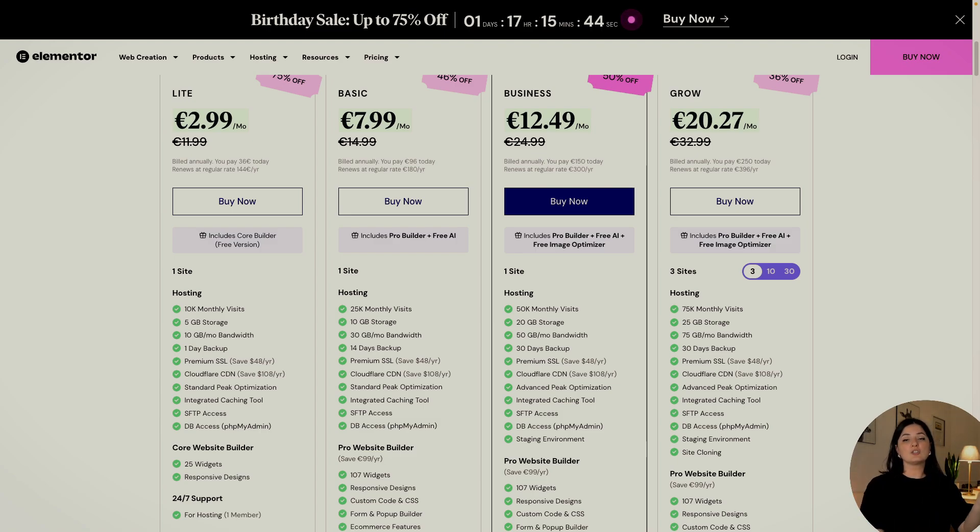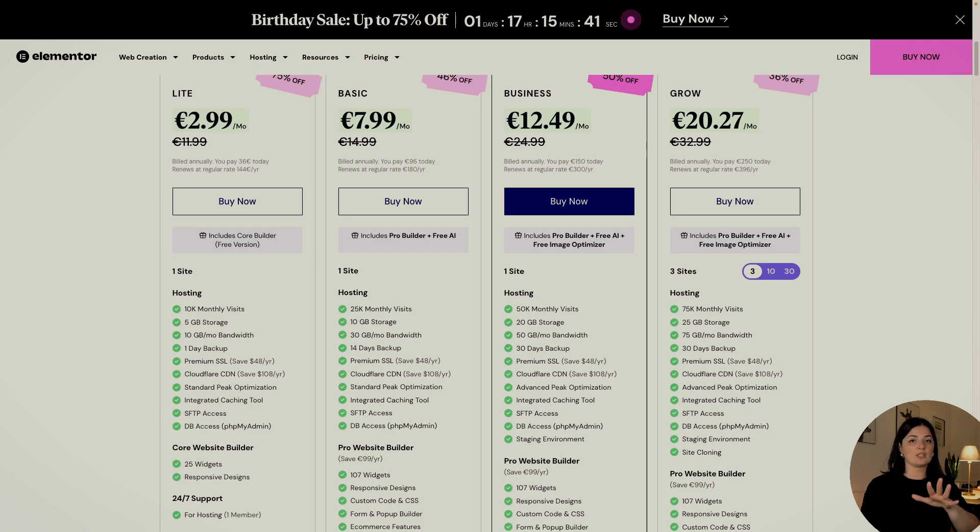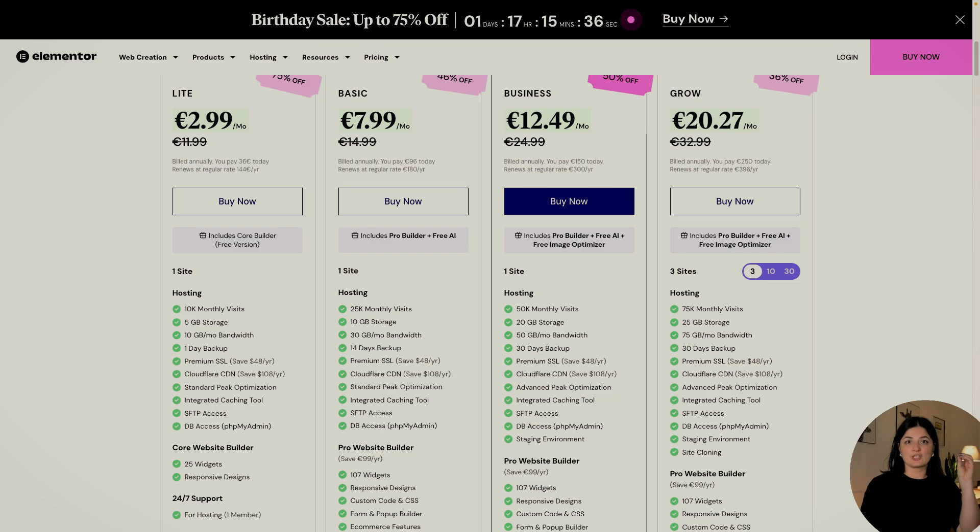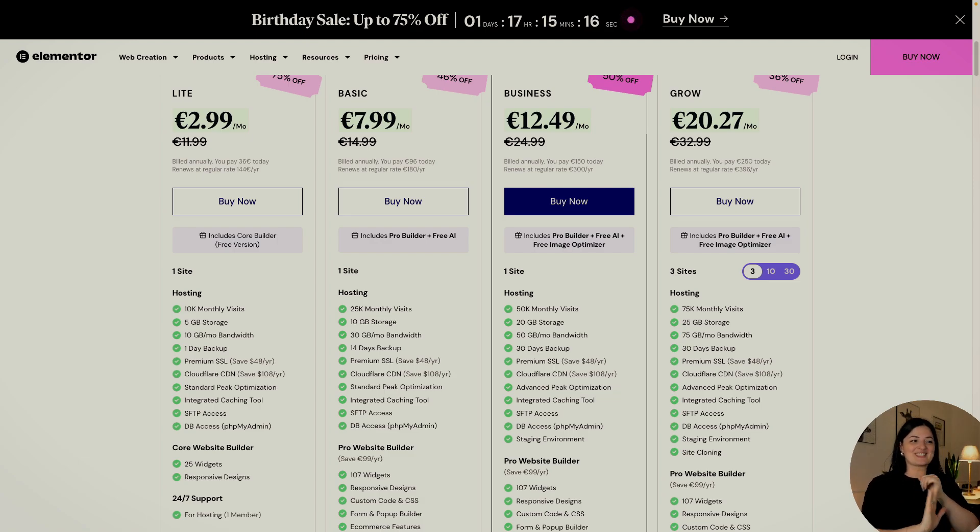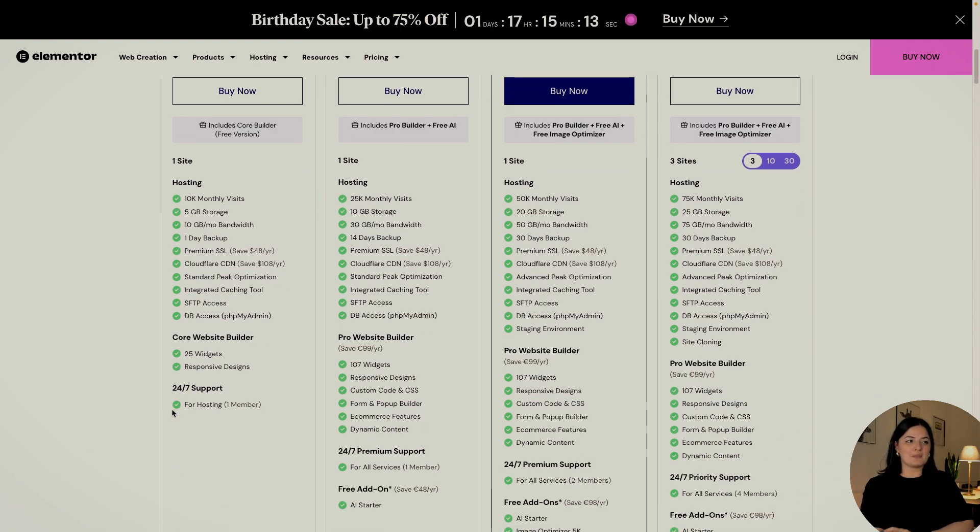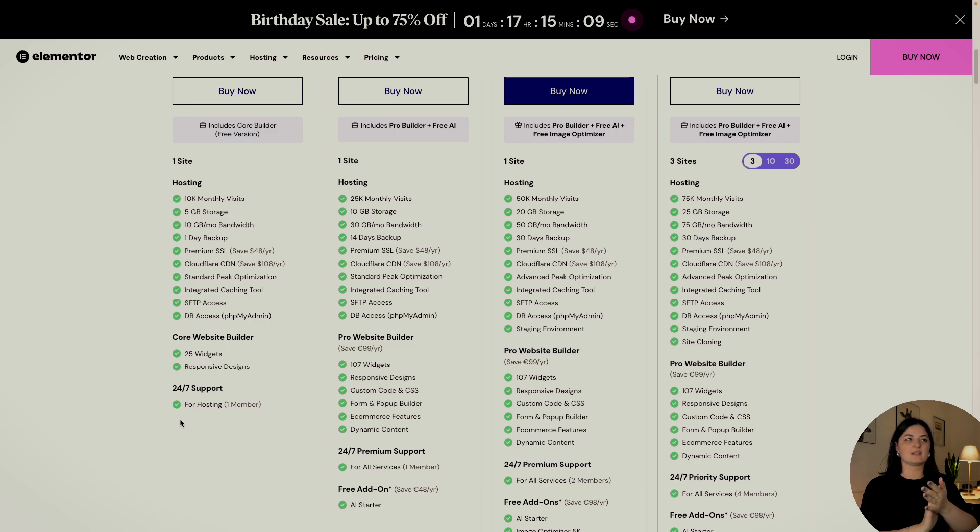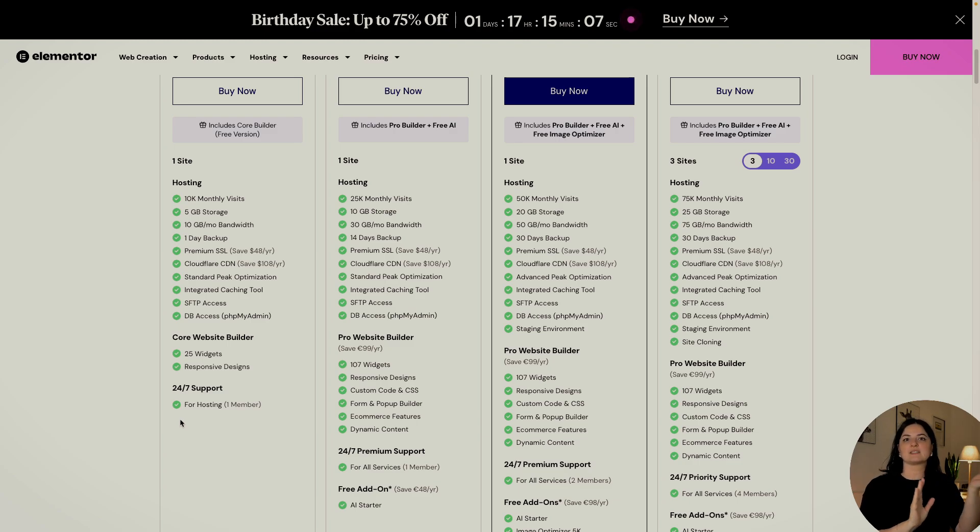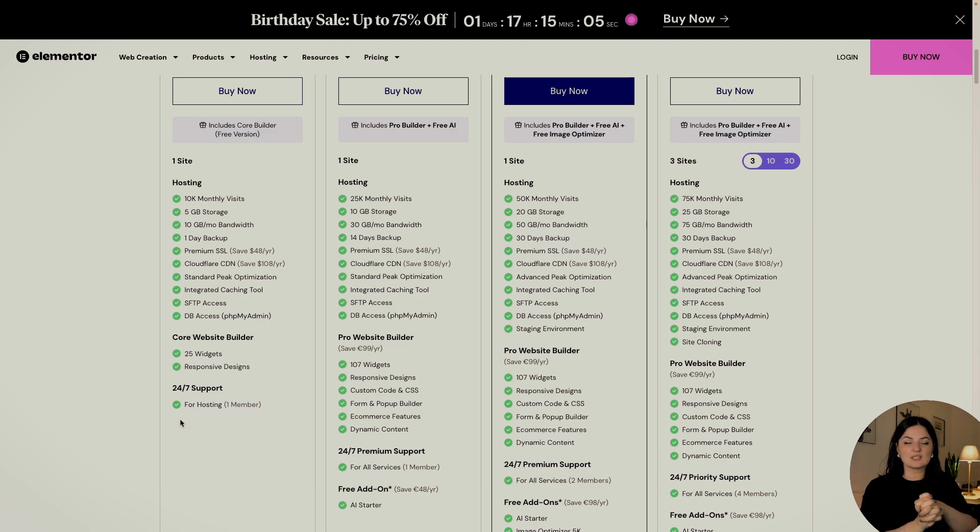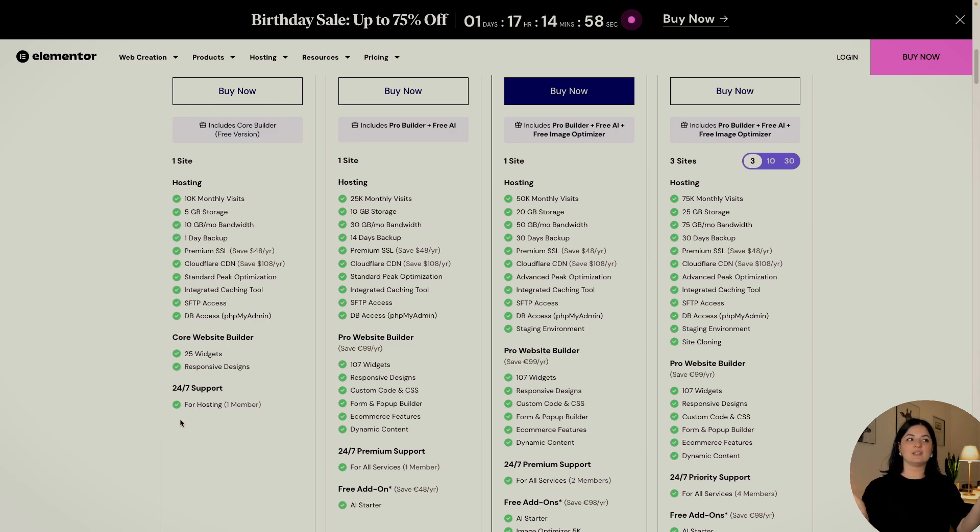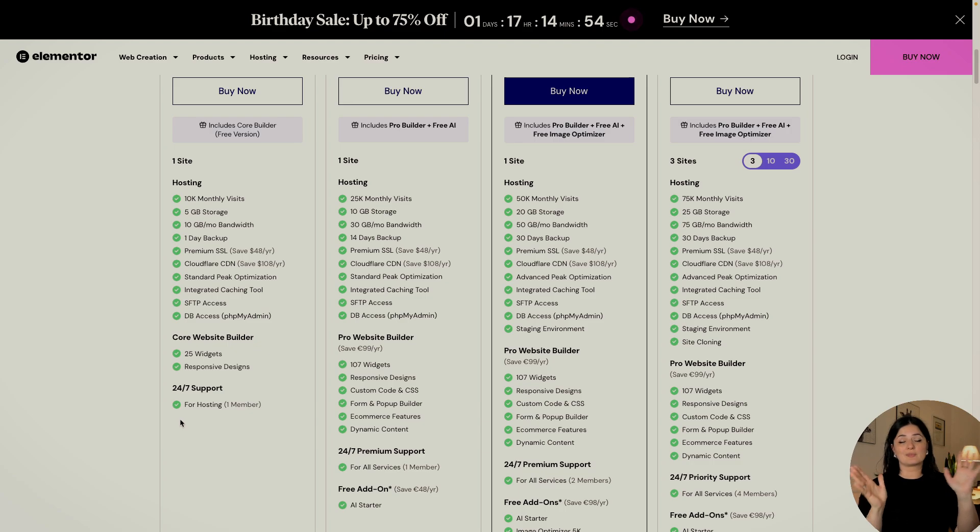So also, as you can see, you get five gigabytes of storage for a light plan. I think that is a fair storage amount and also 10K monthly visits. It's very generous, I would say. And also very important, you get 24/7 support for hosting, not for the builder, obviously, because it's a free version, but for hosting. So that means that you will have help there whenever you need it 24/7. So I think that's a great deal for the price.